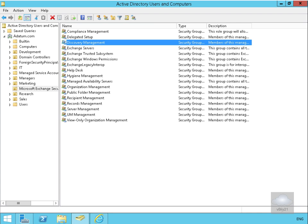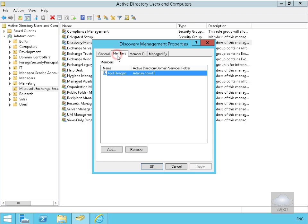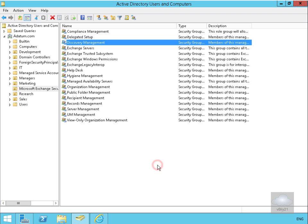We've come into the Active Directory Domain Controller and navigated to the Discovery Management Group within the Microsoft Exchange Security Groups. Clicking on Members, we can see that April Reagan is a member of this group. Select OK.